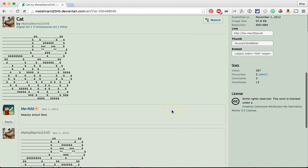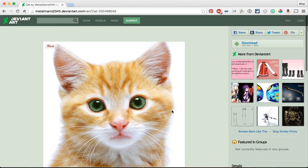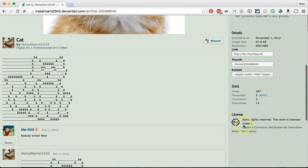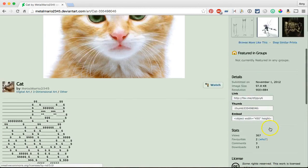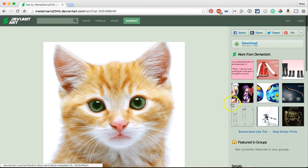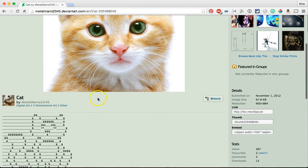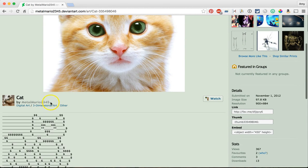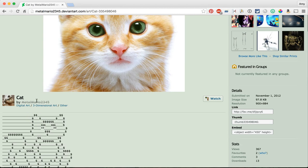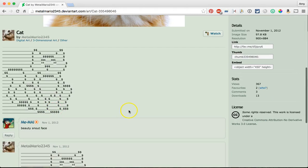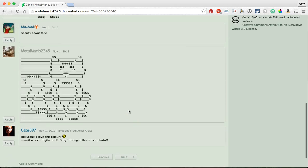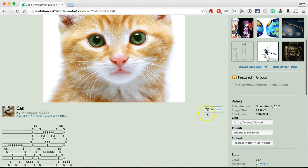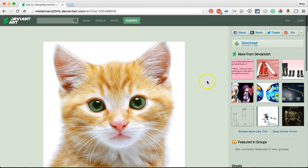So all I need to do is when I save this and add it to my presentation I just need to include attribution. So for this I'm going to use this username MetalMario2345, I'm going to use that unless I can find the user's name. I'll be using that to cite who created the image.